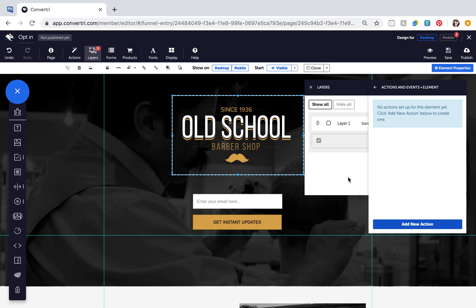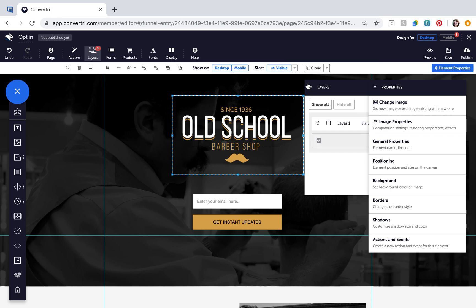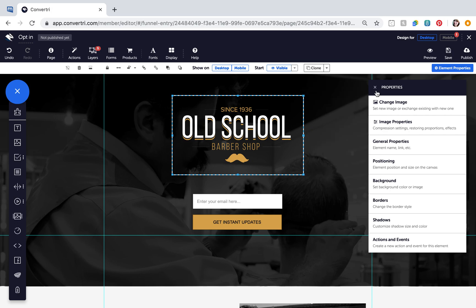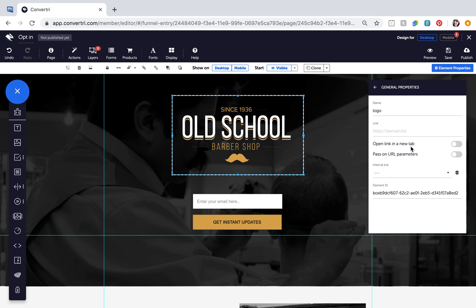Please note to apply actions and events to elements you'll need to give the elements a name. You can do this by selecting the element, going to the properties panel and clicking general properties.